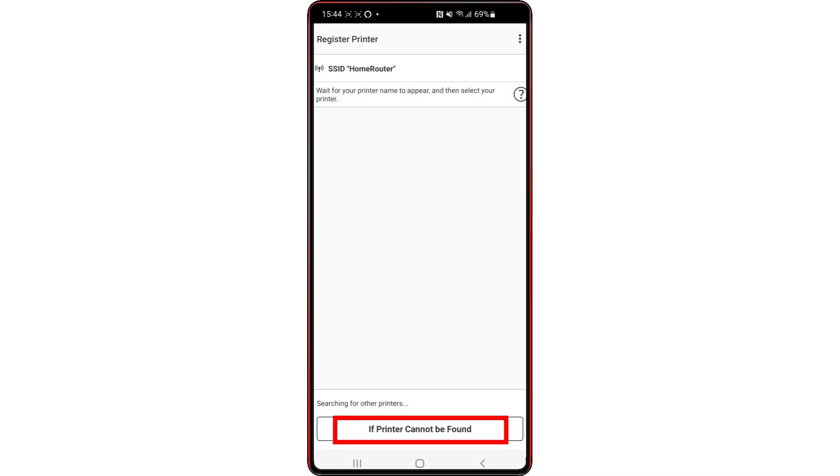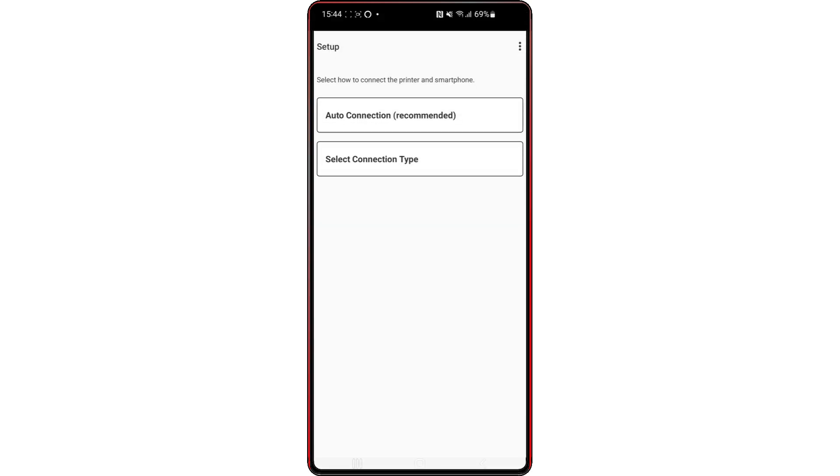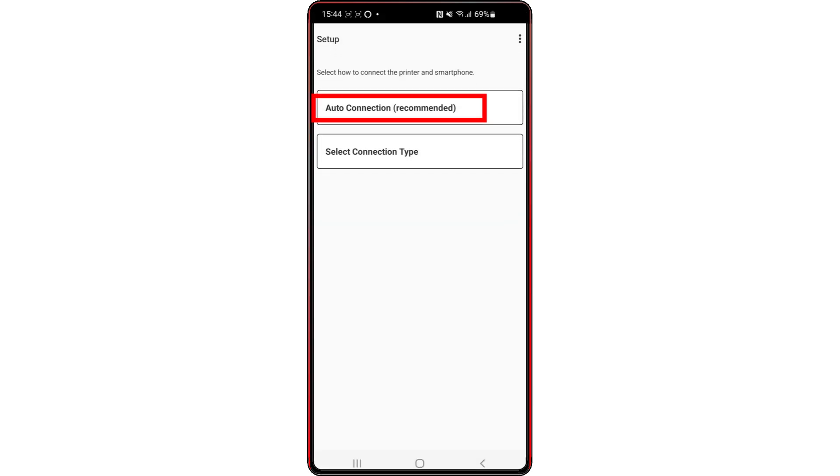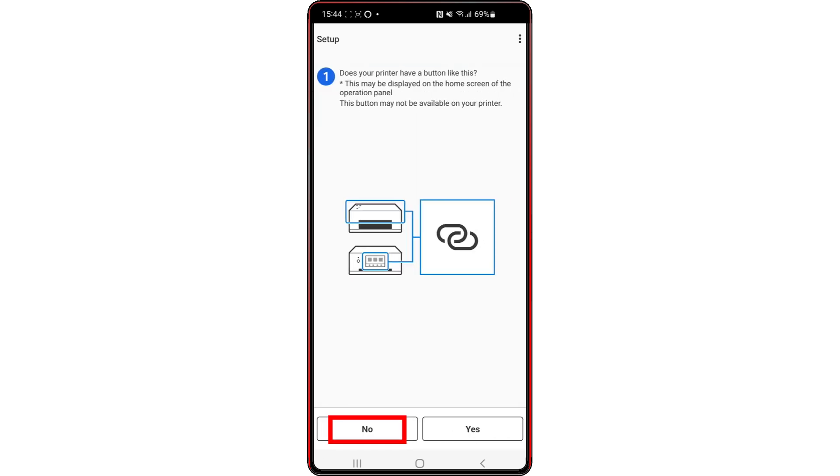Tap If Printer Cannot Be Found. Tap No. Press Auto Connection, then press No and go to your printer.